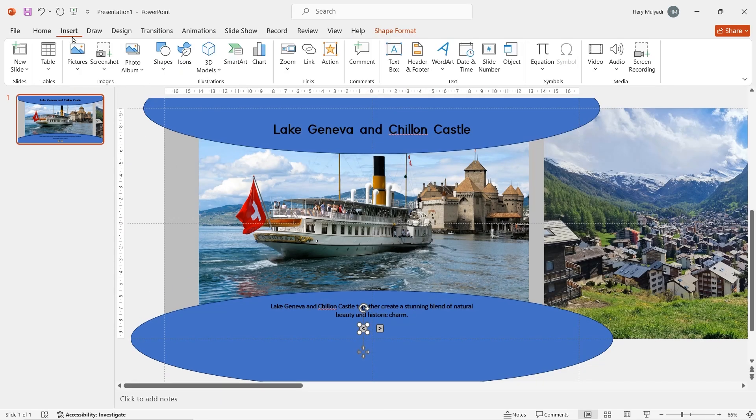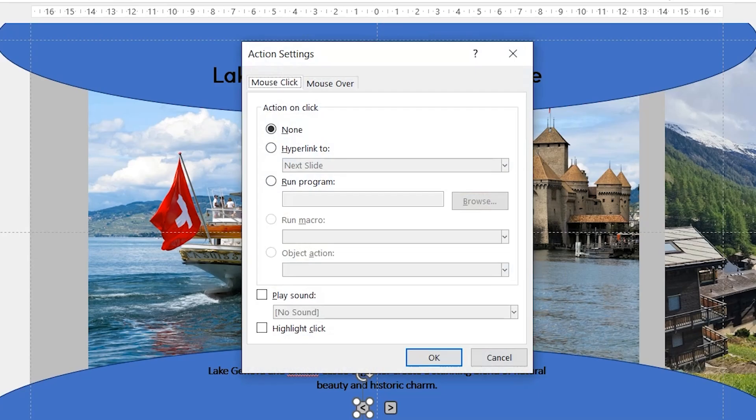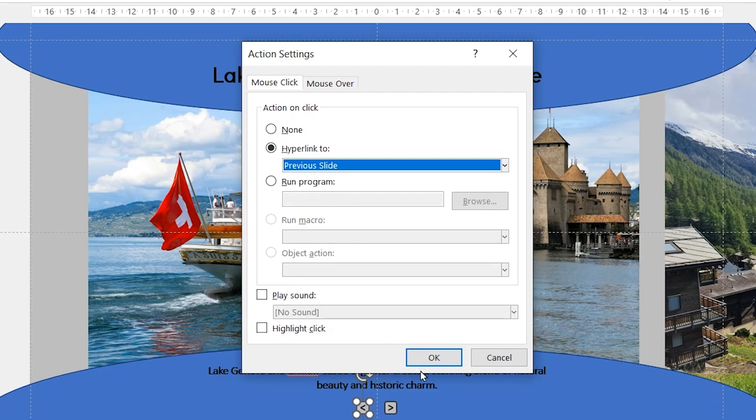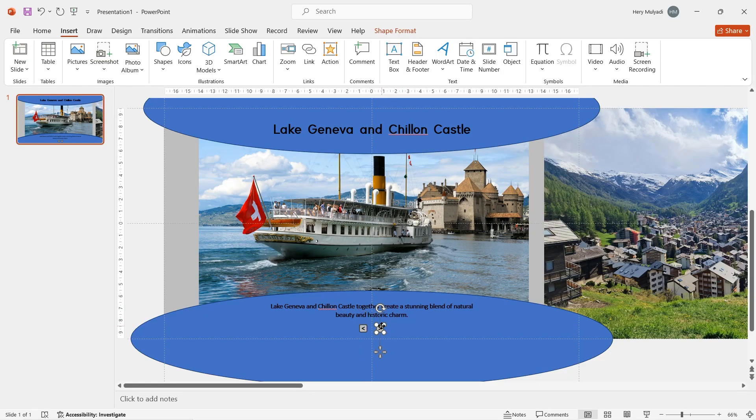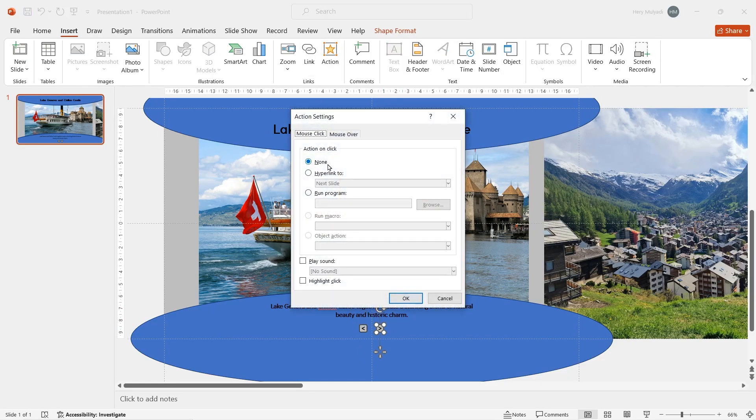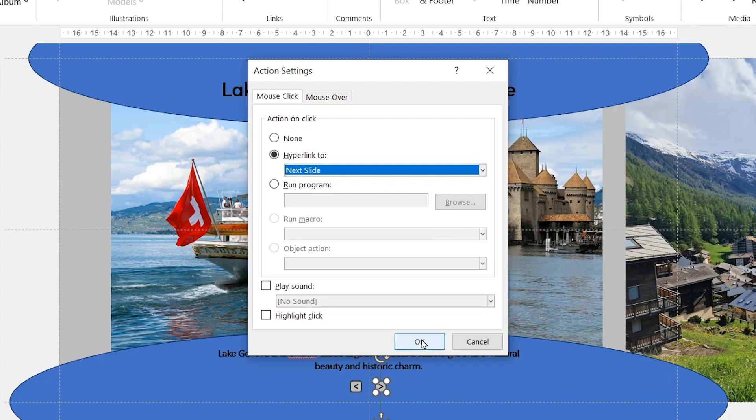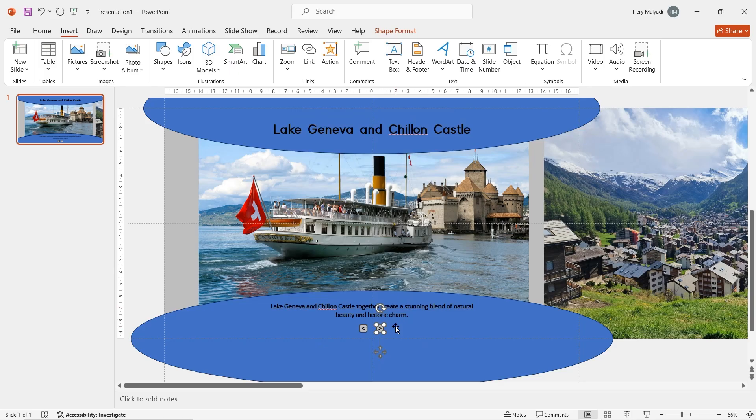Now duplicate the icon and then rename the symbol to the greater than symbol like this. Click on the first object, insert an action and then add a hyperlink to previous slide. Now once again, click on the second object, insert an action and then add a hyperlink to the next slide.